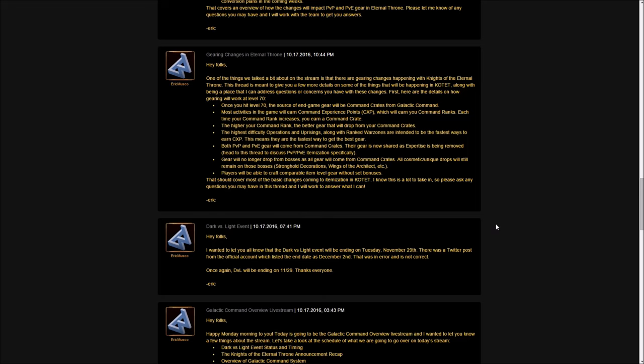Let's get into the changes. All this is going to happen once you hit level 70. Right now, the source of your endgame gear is doing heroics, flashpoints, and mostly operations. You get tokens and exchange them for gear. So you have three tiers of gear: basic, elite, and the ultimate one. Now, your only source of endgame gear will be coming from these new command crates from the galactic command feature.